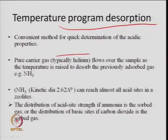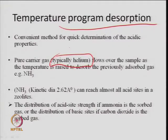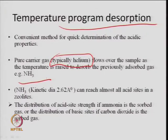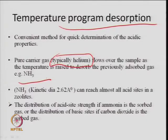A carrier gas — generally helium — flows over the sample as the temperature is raised to desorb the previously adsorbed gas, for example ammonia. When using ammonia it is known as ammonia TPD — temperature-programmed desorption studies of ammonia. This is similar to hydrogen TPR or hydrogen TPD, which was used for determination of chemisorption properties like metal radius, dispersion, or metal-support interaction.